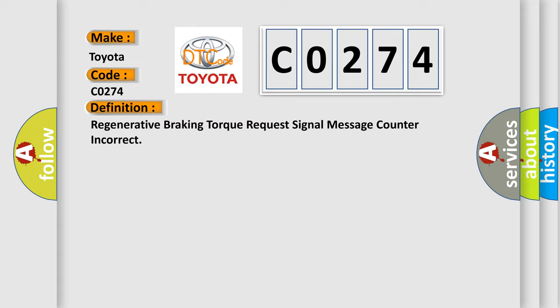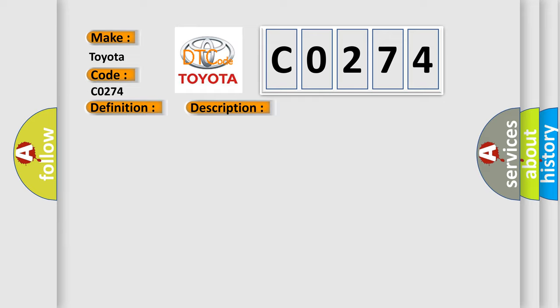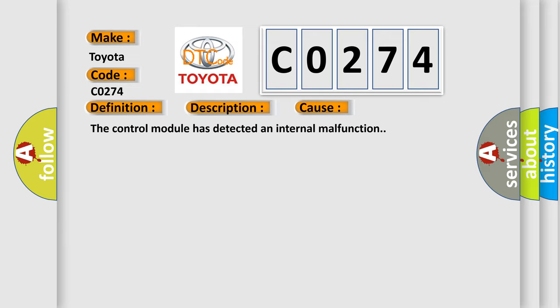And now this is a short description of this DTC code. The vehicle is on for one second, the system voltage is 8 to 18 volts. This diagnostic error occurs most often when the control module has detected an internal malfunction.